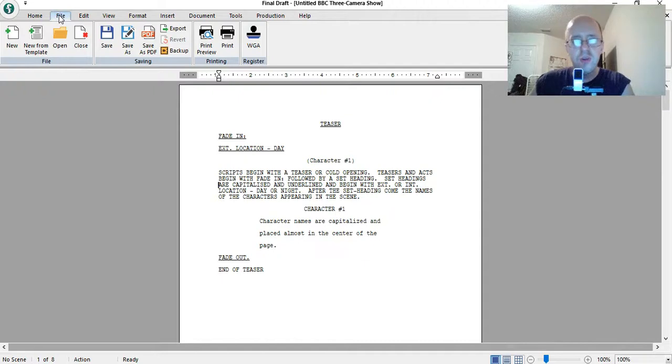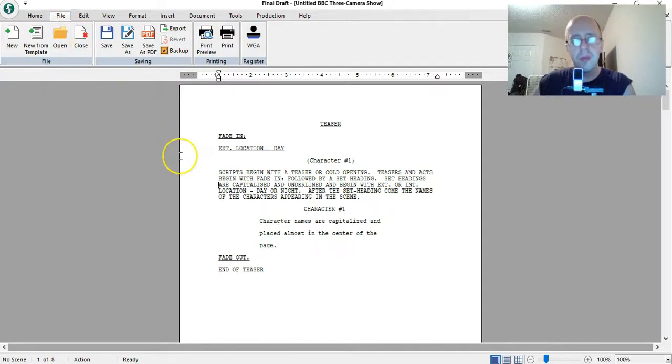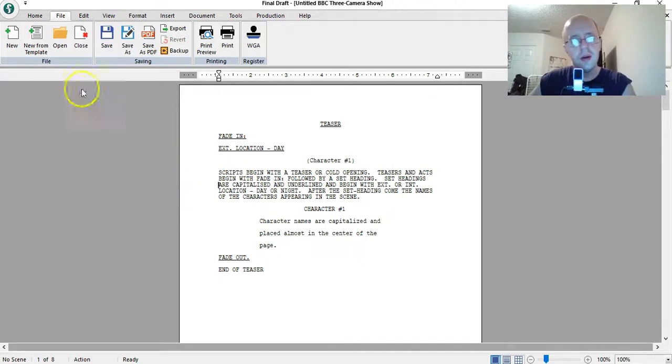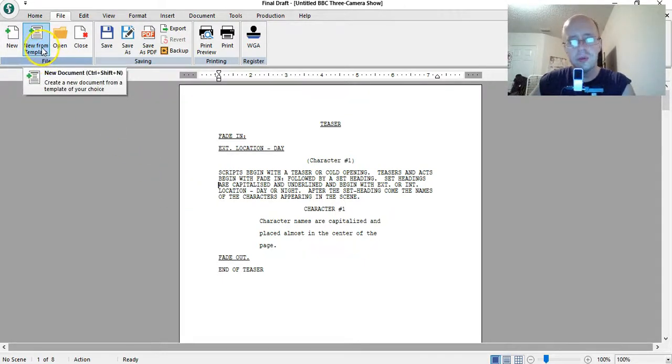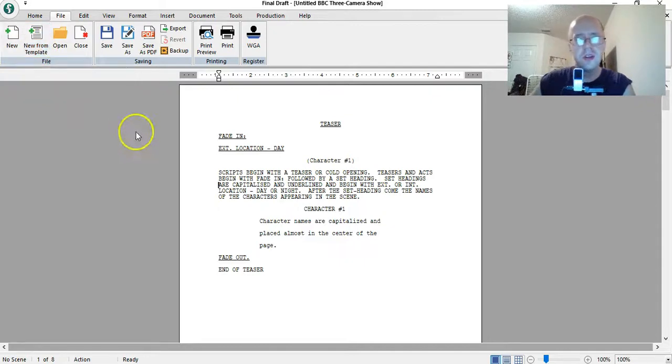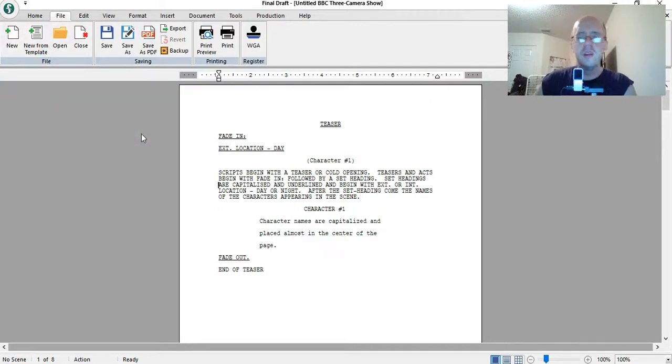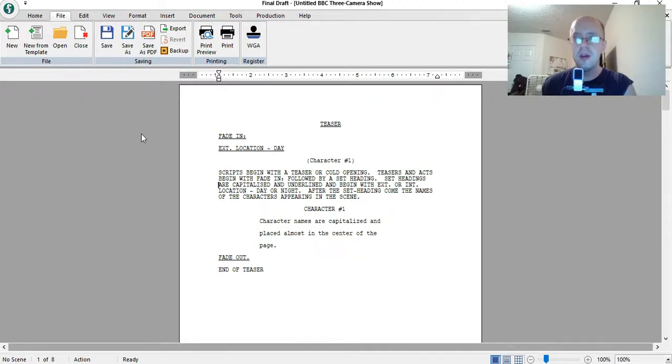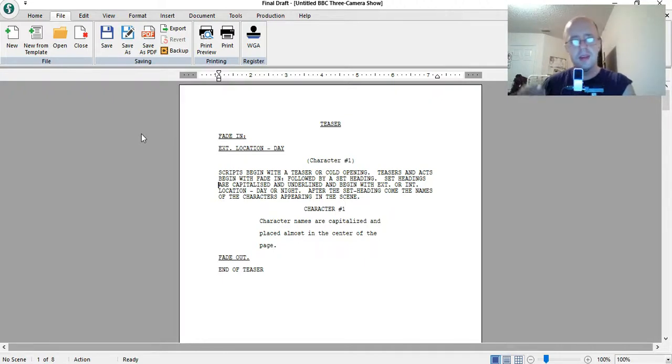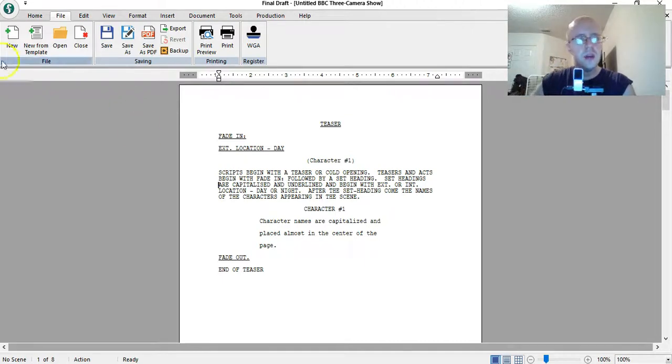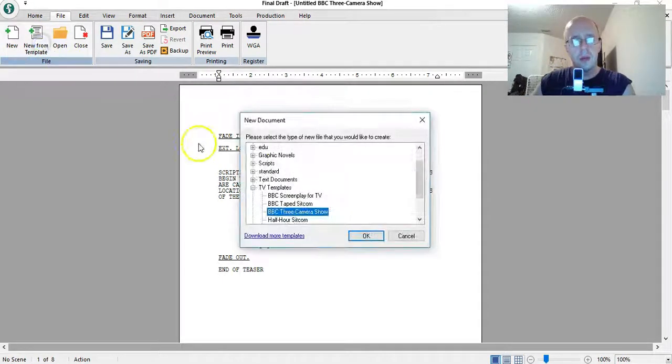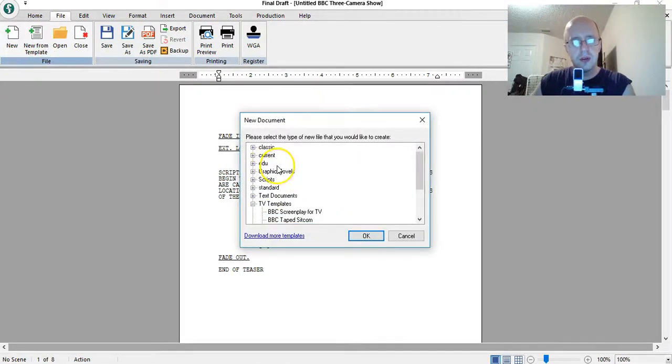However, there's one little thing I don't like. Now, they give you a button to create a new template. So instead of just a blank document, if you want to start your script with a template to help you get going, to help you with the formatting in case you're new to script writing, any kind of script writing.